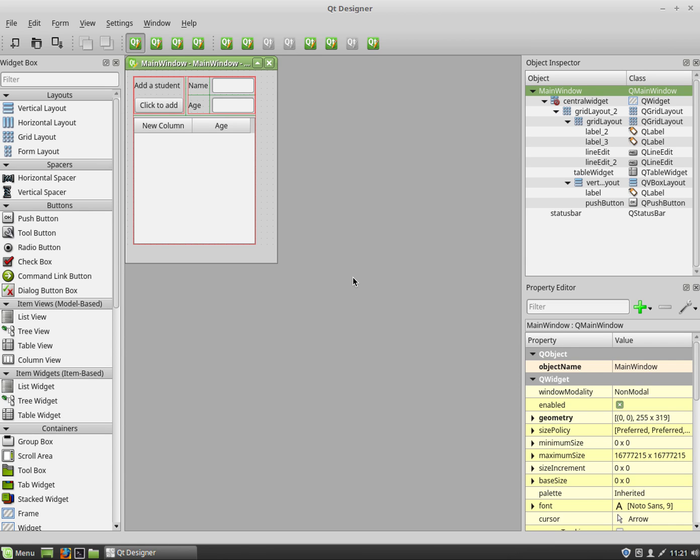In this video we're going to be looking at how to use layouts in Qt Designer. On the screen I've got a user interface that I have created and this is using a number of different layouts, specifically vertical layouts and grid layouts.